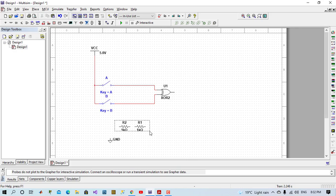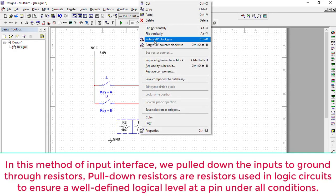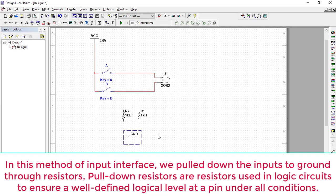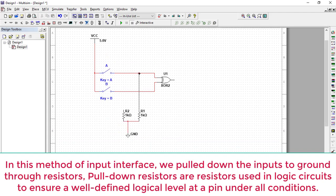But here, this method is called pull-down resistor, because when switches are open, the only ground will pass through resistors to logic gates.